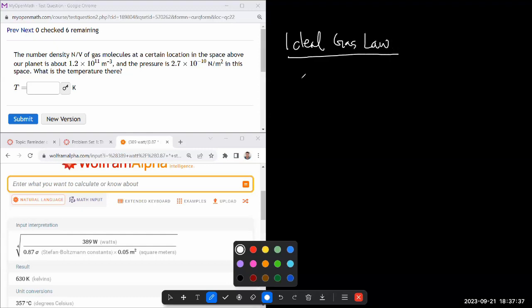You might have seen this form: pressure times volume equals lowercase n times R times T. In fact, I think your textbook still uses that form. The form that I prefer is not this, but rather...